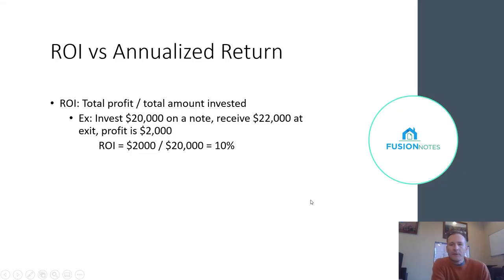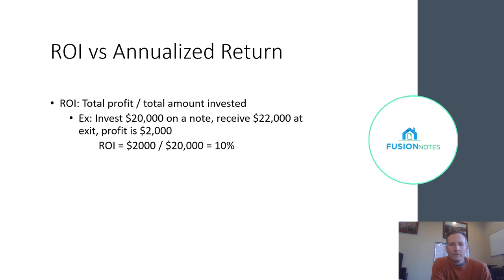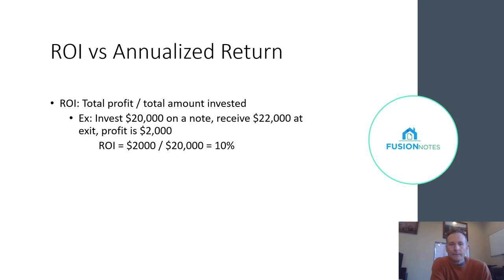So everybody's familiar generally with ROIs. When you calculate your ROI, you're just looking at the total profit that you made on the deal divided by the amount that you invested. So in this example, say you invested $20,000 total on a note and then you sold it later for $22,000, your profit was $2,000. So you made 10%, which is not bad.